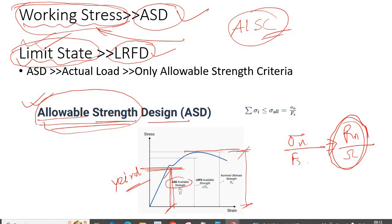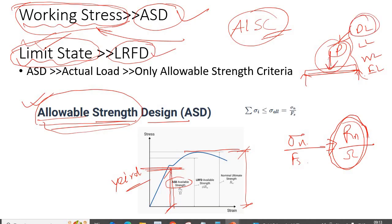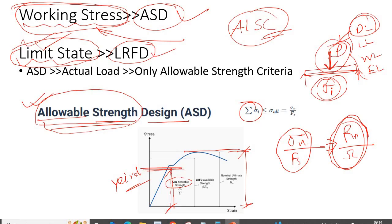What about the loading condition in ASD? We don't bother about factoring the load. We only use the actual load coming to your structure — whether it's dead load, live load, wind load, or earthquake load. Based on that actual load, we find the stress being generated in the material. That induced stress must be less than the allowable strength. That is the ASD method.